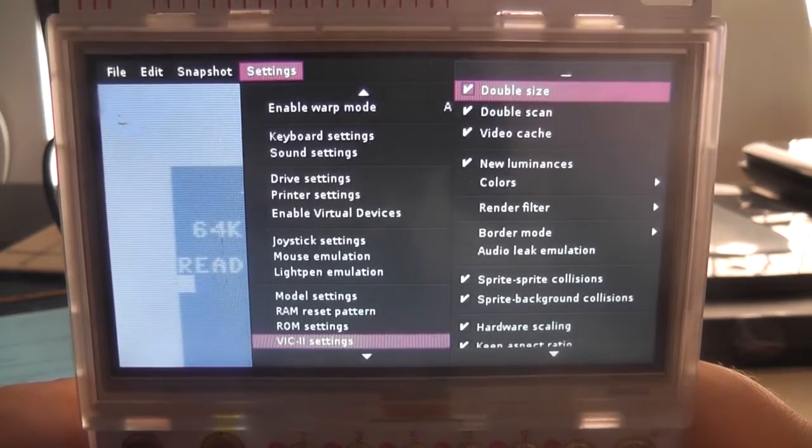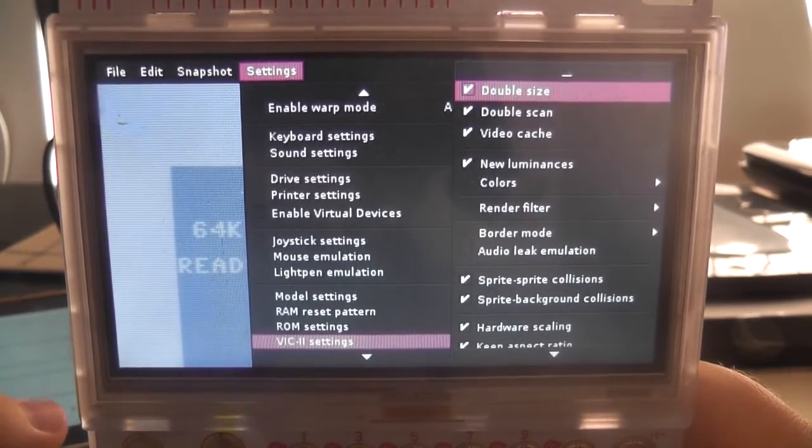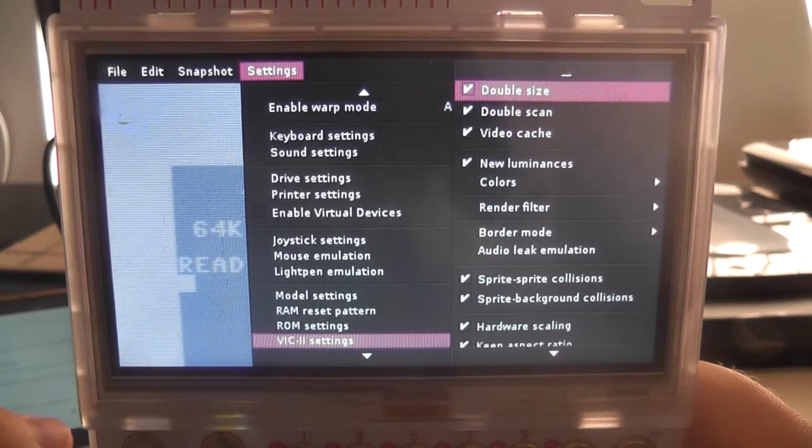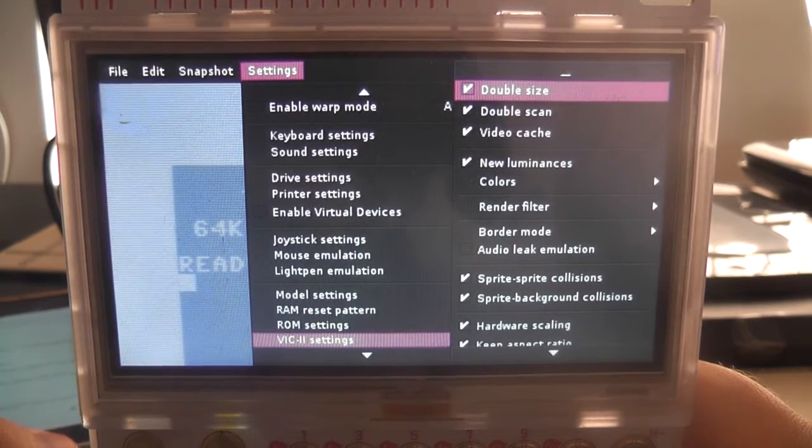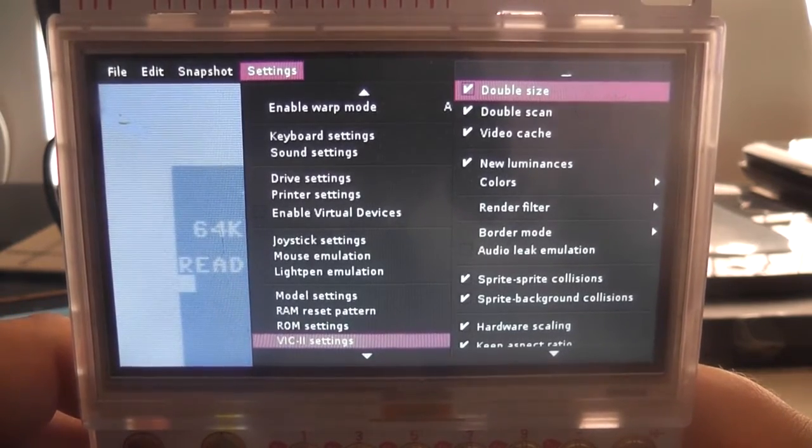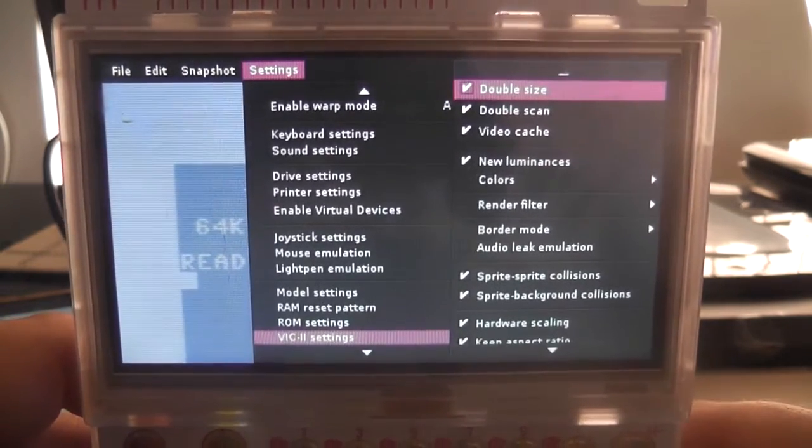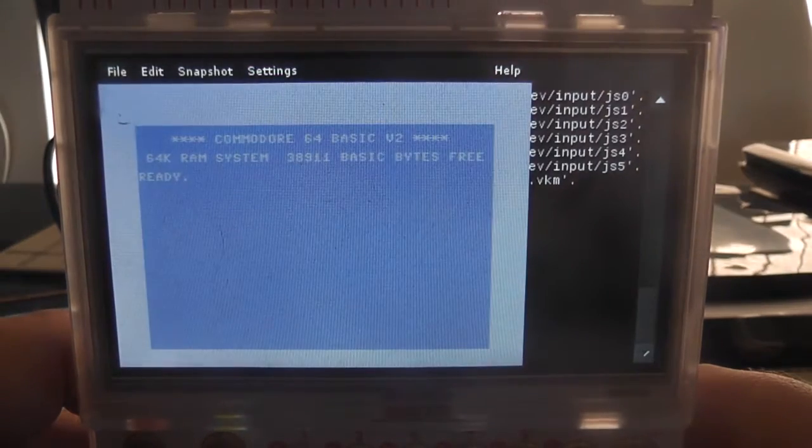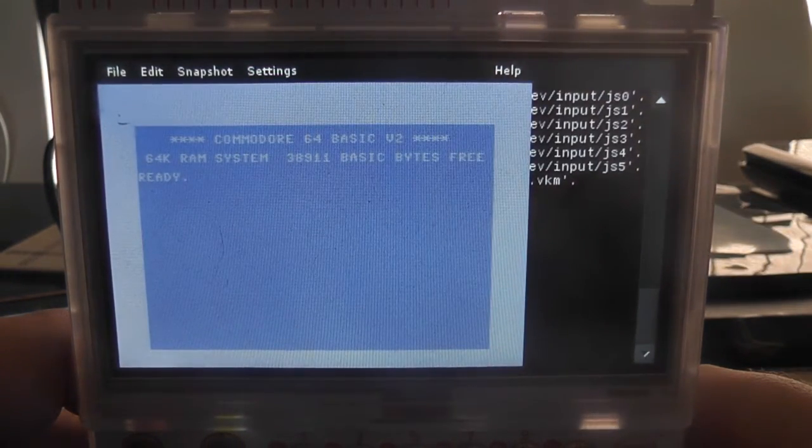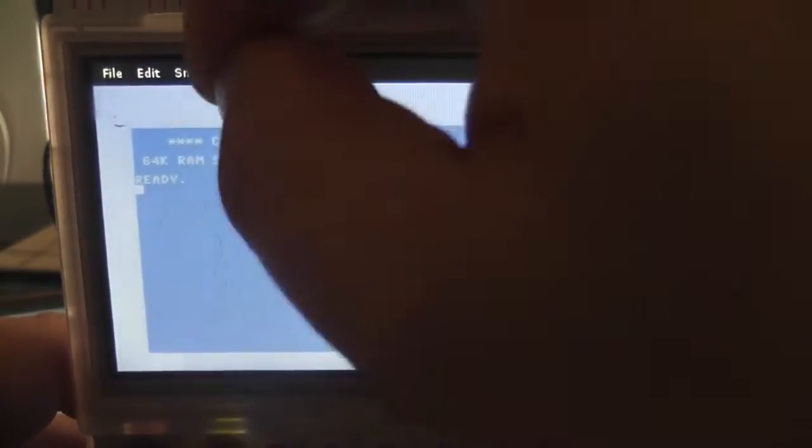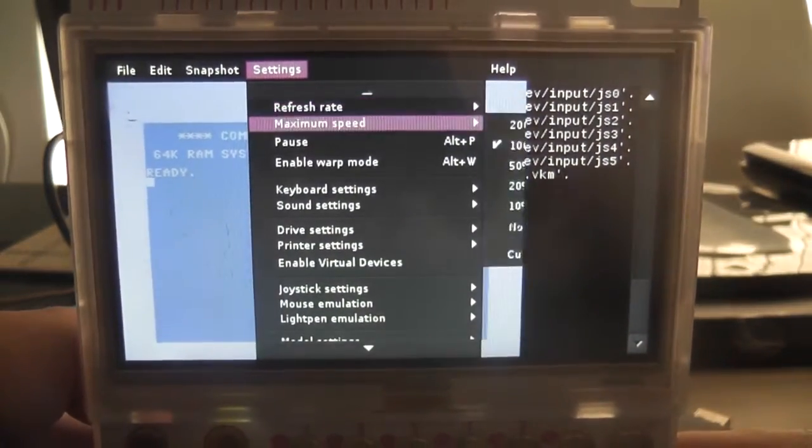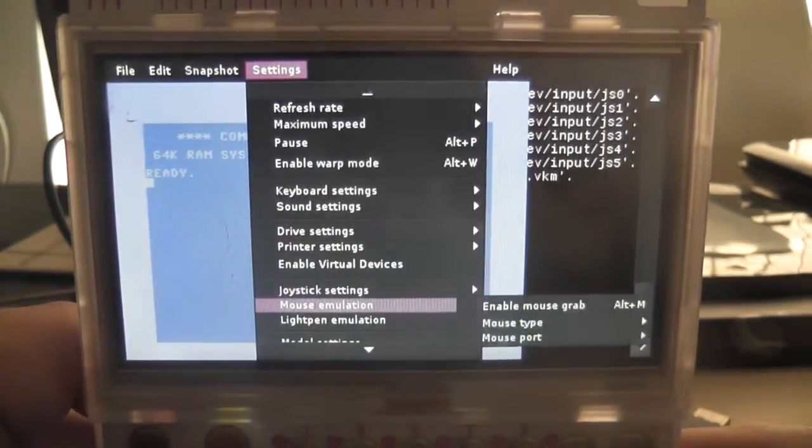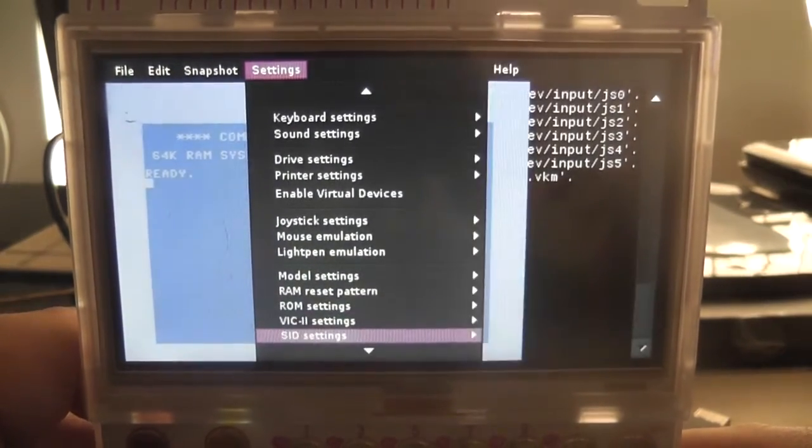And first off, we're going to want to basically switch off the double size and disable the hardware scaling. And so we want to disable the double size, right? Alright, and then we're going to want to get back on that menu, like so, and go back down. Alright, disable the double size, disable hardware scaling.